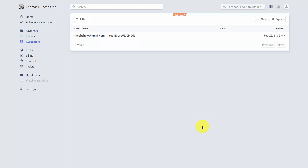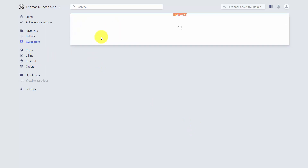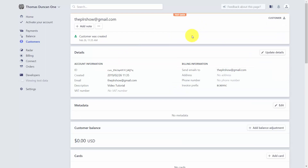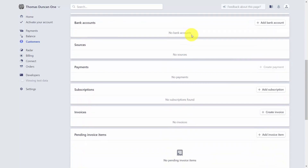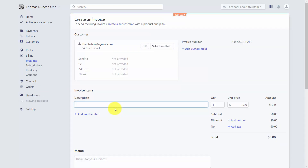Once you have a customer inside your Stripe account, you can send them an invoice. Go into the customer dashboard, click inside the customer, scroll down, and click Create Invoice. Give the invoice a description, a quantity of what was sold, and a unit price.